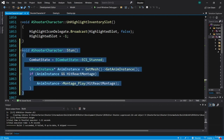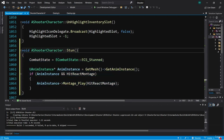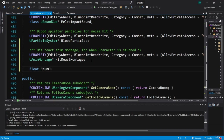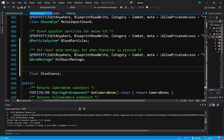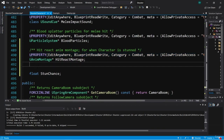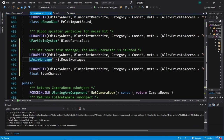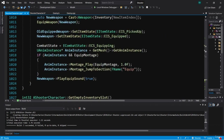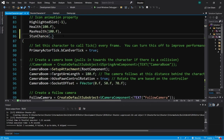It would be sort of unfair if the character gets stunned every time the enemy hits, so we might want to have a stun chance variable. Let's create a float called StunChance here in ShooterCharacter.h, with EditAnywhere, BlueprintReadWrite, Category Combat, and a comment: 'Chance of being stunned when hit by an enemy.' I'm going to give this a default value in the constructor — about 0.25f, about a one in four chance of being stunned.